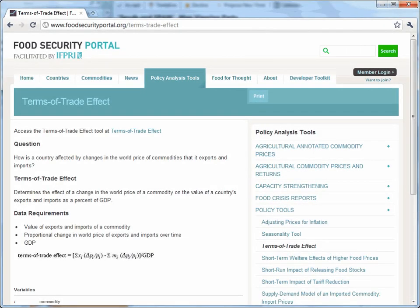Welcome to the Terms of Trade Effect Simulator, a quick and easy way to assess the country-level impact of a change in world commodity prices. As part of the Food Security Portal, facilitated by IFPRI, the Terms of Trade Effect Simulator will help you evaluate how a country is affected by changes in the world price of commodities that it exports and imports. Let's get started.